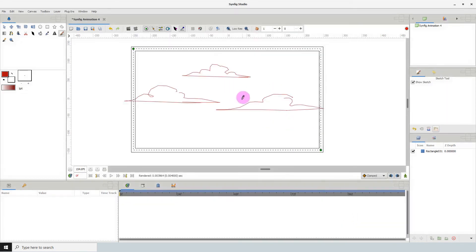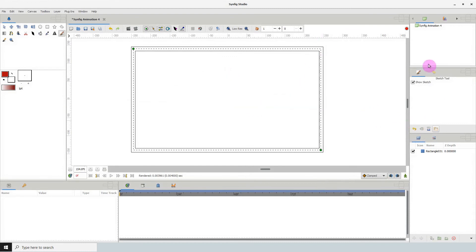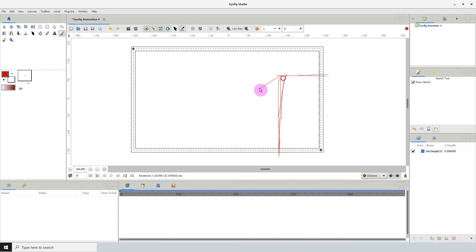One major issue with the sketch tool is that there's no eraser for this tool which is rather sad but I'm going to show you a way around this. So let's use this sketch as an example.